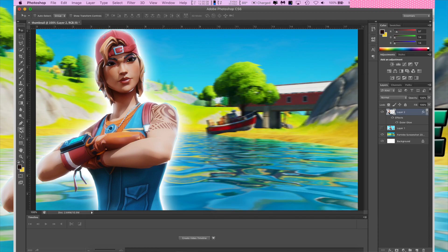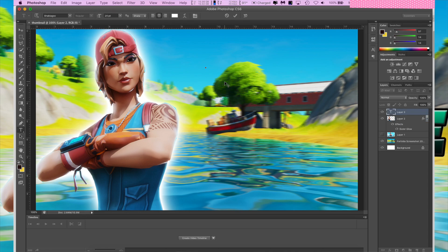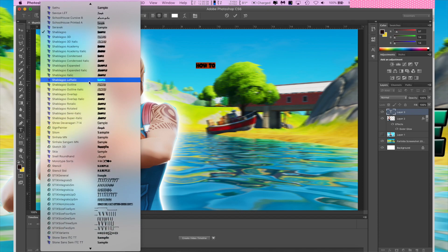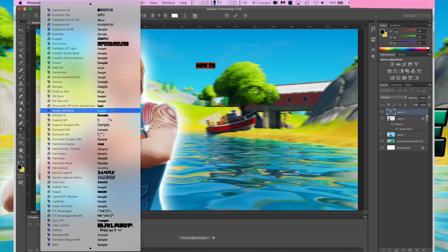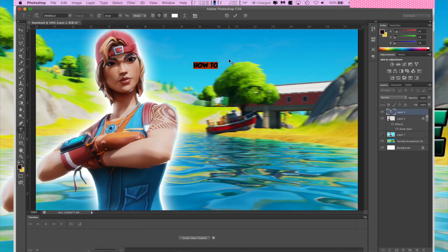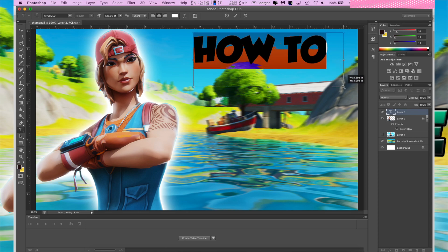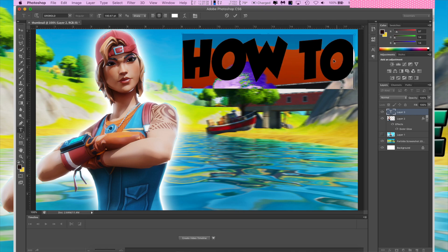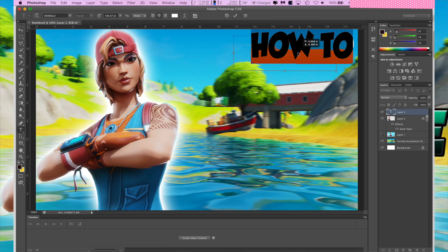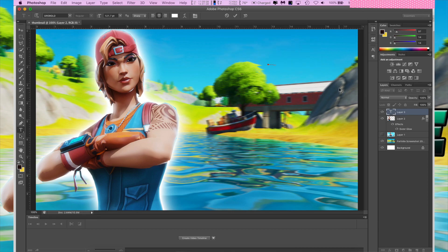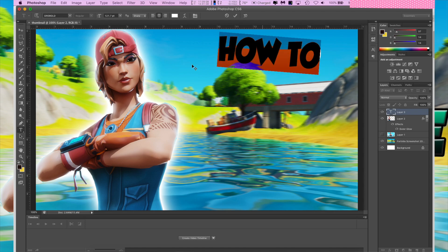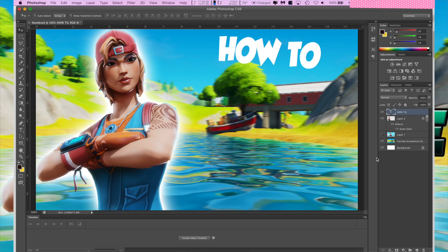We've got the background and the character — now for the text. Choose the text tool and type the words 'how to'. I don't really like this font, so I'll highlight it and change the font. There aren't many great fonts right now, but we'll go with Global. Hold Command and drag to increase the width, adjust it, rotate it a bit, and place it where you want.